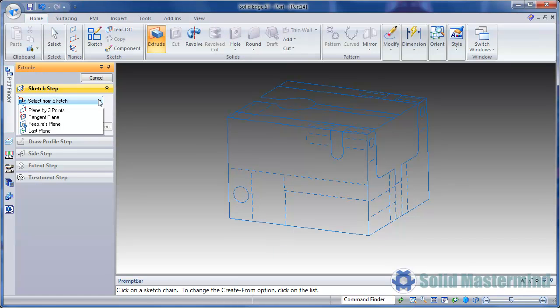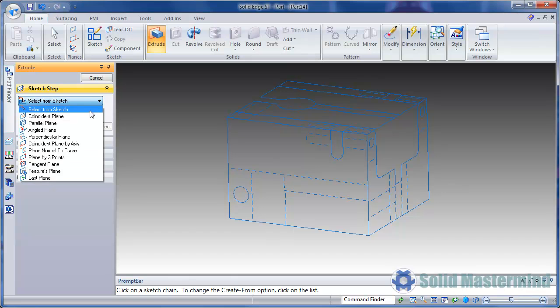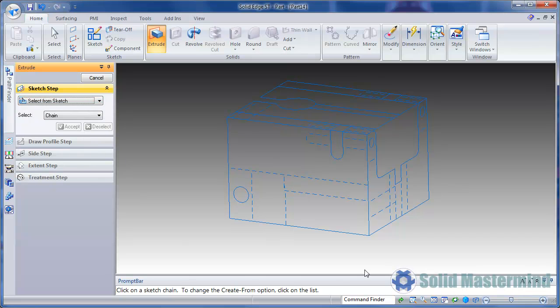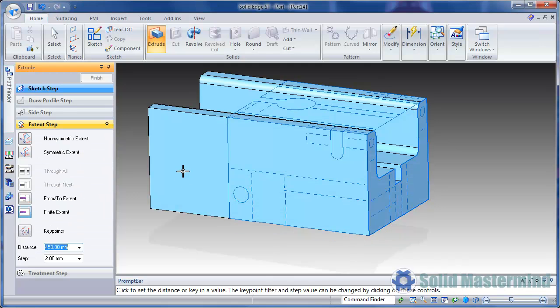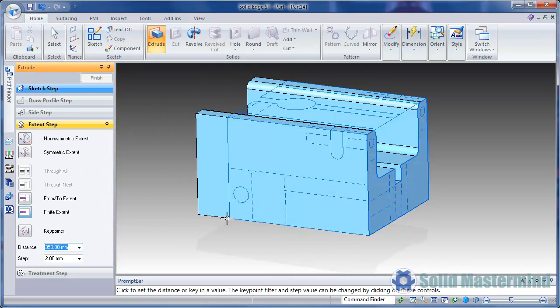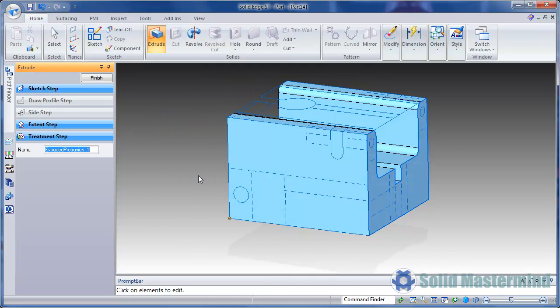Make sure the Select From Sketch option is set and pick the geometry for the first feature. For the extent, we can pick the key point on the side sketch.